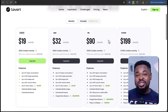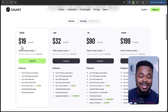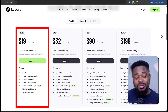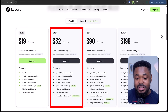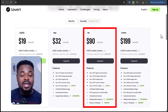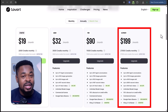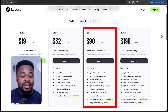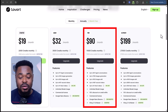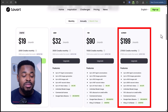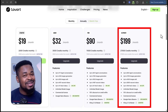If you go to the pricing page, you'll see that the startup plan is $19 per month — very affordable to get started. The basic plan is $32. The pro plan is $90. The ultimate plan is $199 per month. The pro plan gives you access to almost everything on the platform, which I'll recommend. But for me, the ultimate plan is the best.